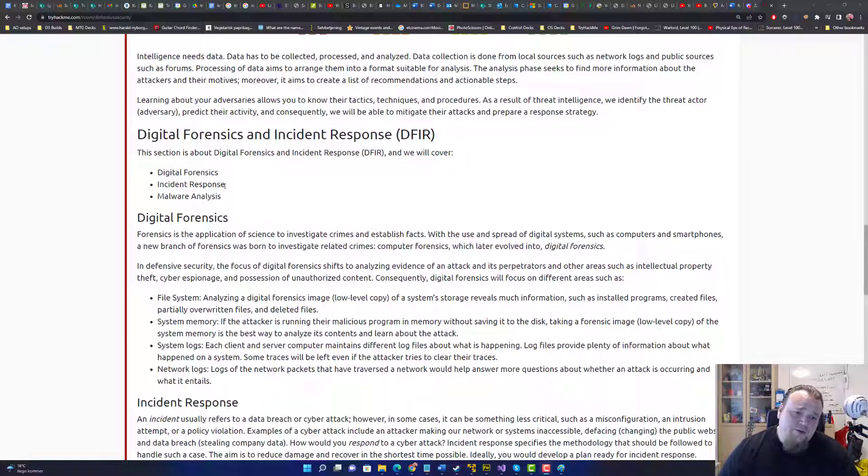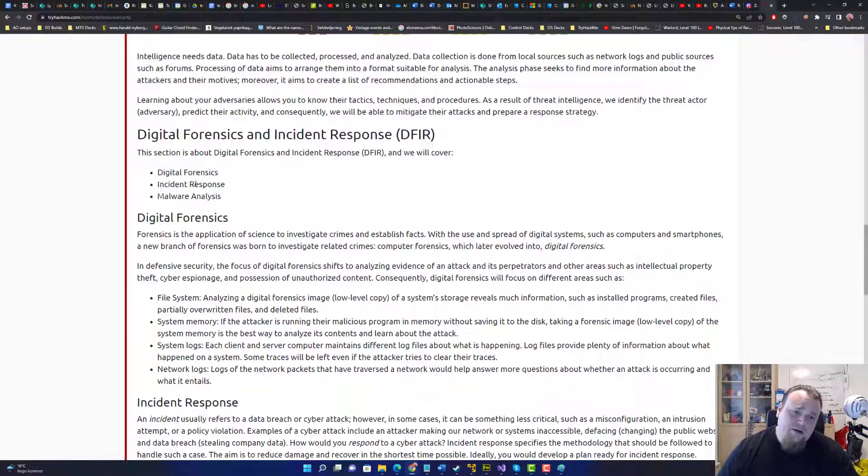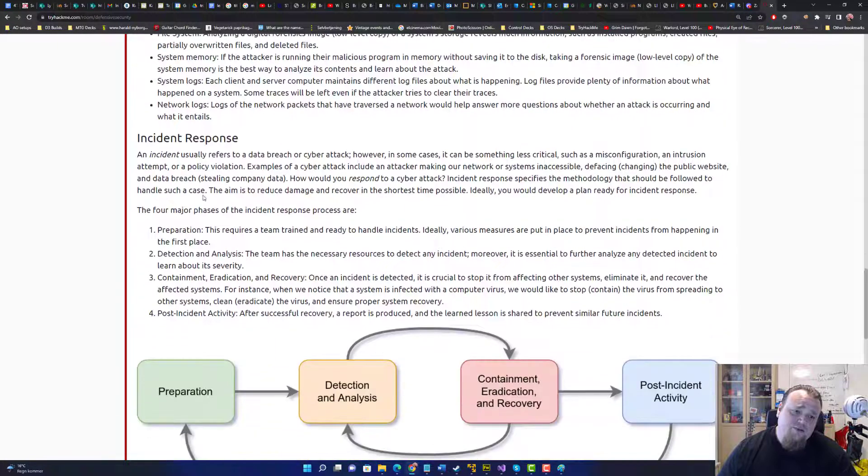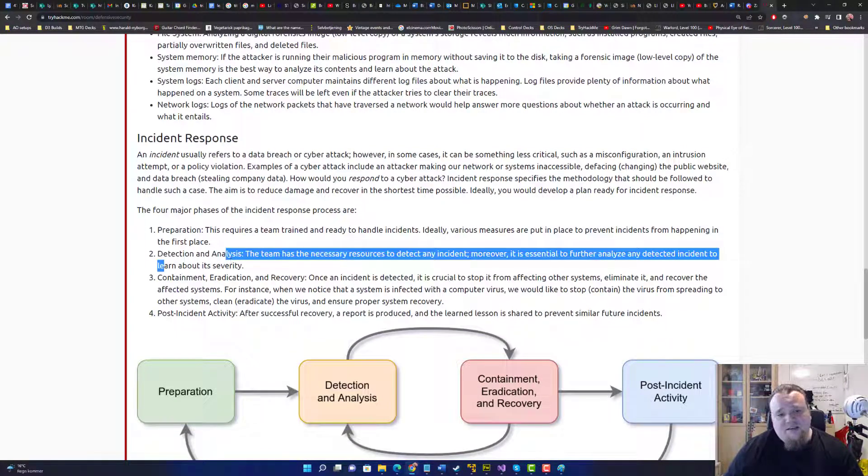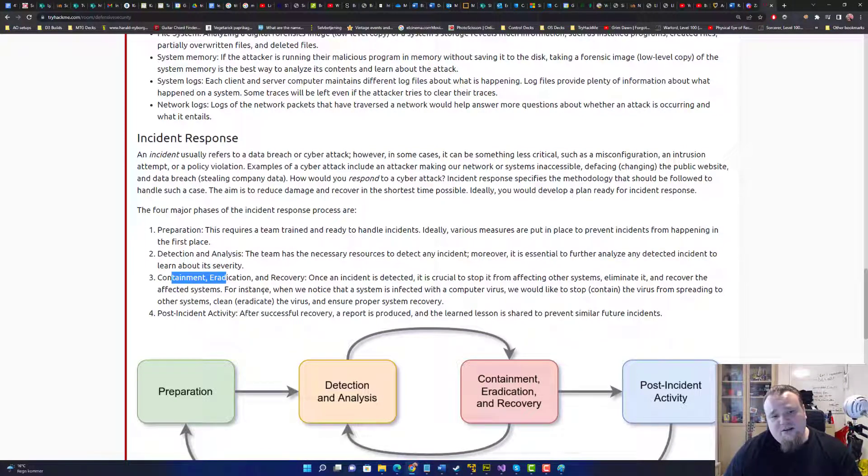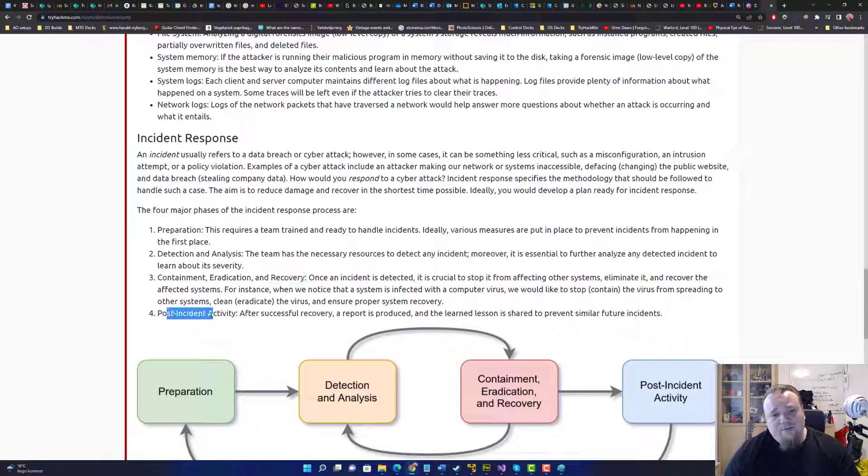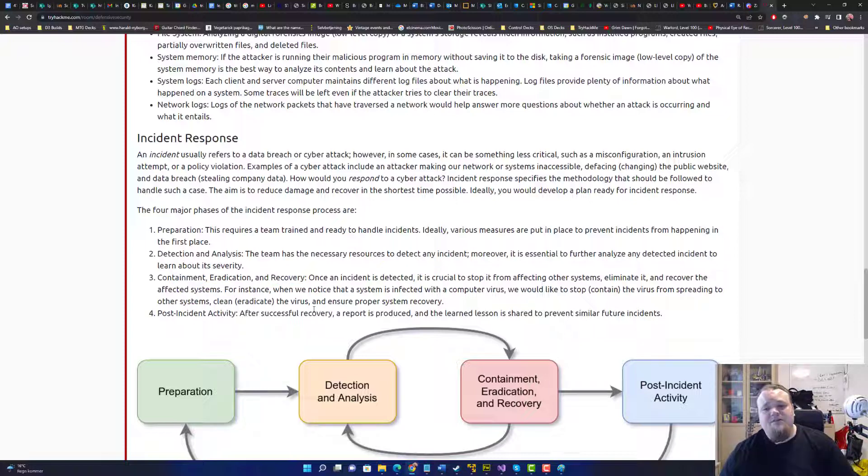Then there is the subcategory called incident response, which is down here, which is more about preparation, detection, analysis, containment, eradication, recovery, and post incident activity.